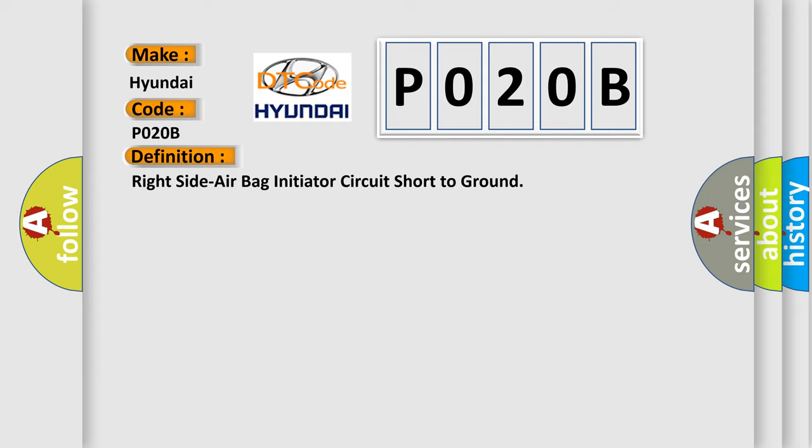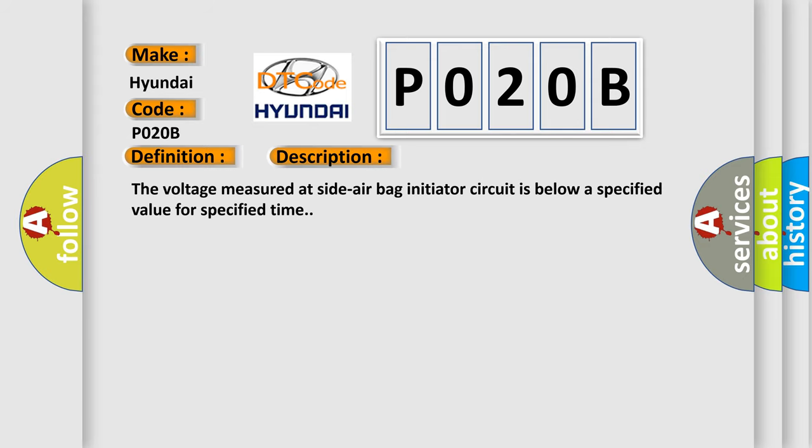The basic definition is Right side airbag initiator circuit short to ground. And now this is a short description of this DTC code.